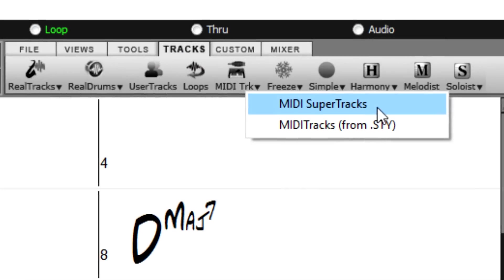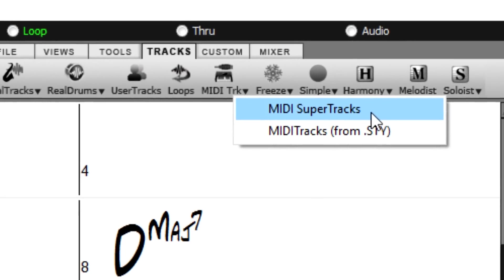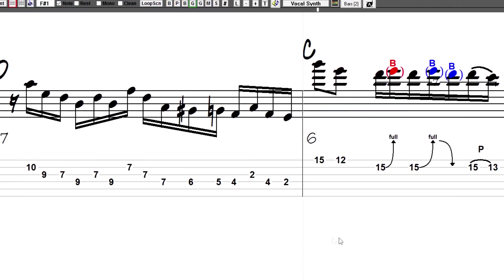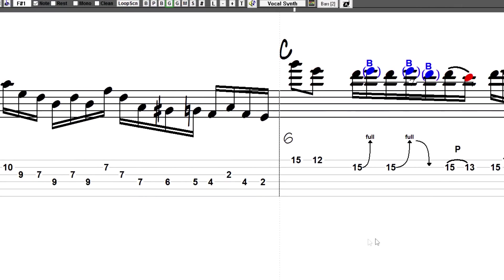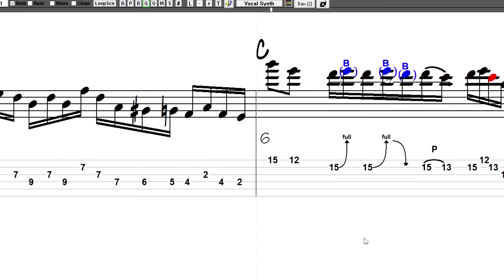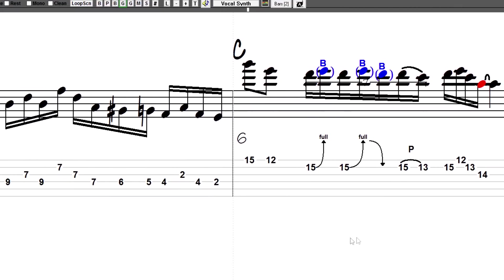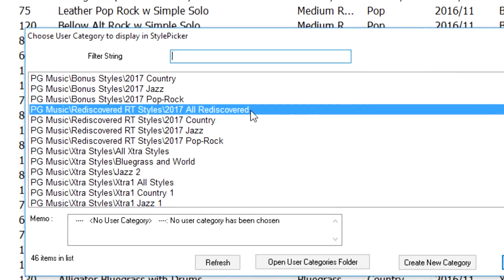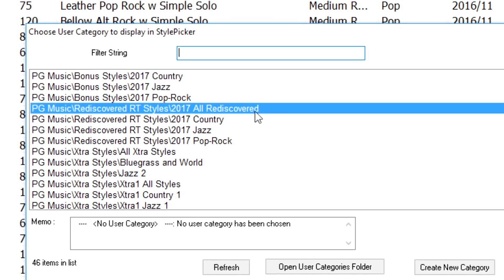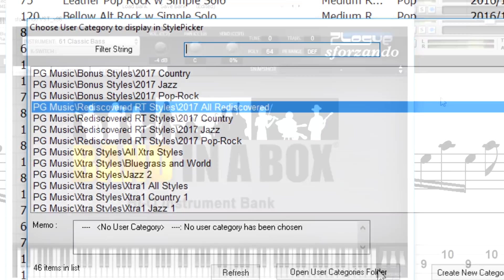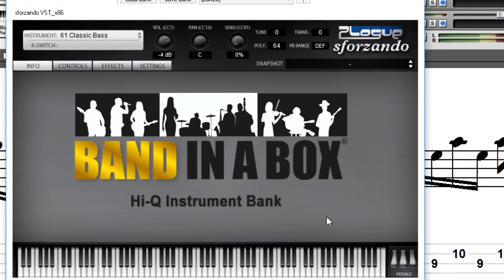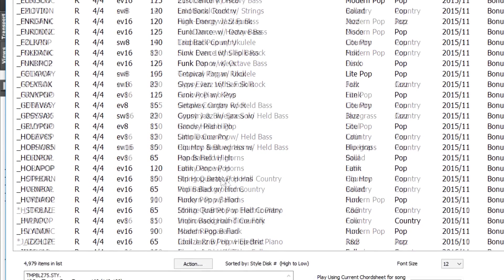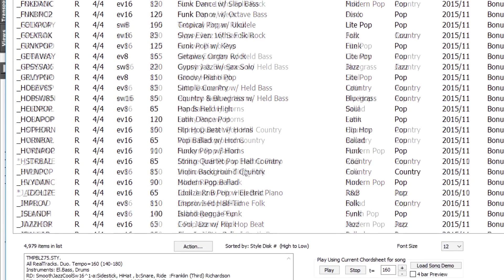34 MIDI Super Tracks, instrumental studies, 12-key Real Tracks, high-quality high-Q guitar notation, rediscovered Real Tracks and MIDI Super Tracks styles, the new Sforzando synthesizer, and over 120 new Real styles.